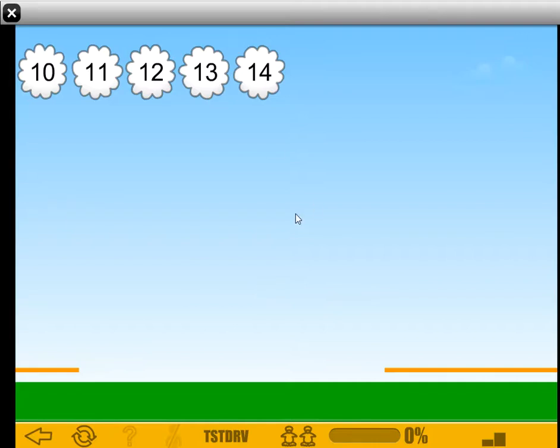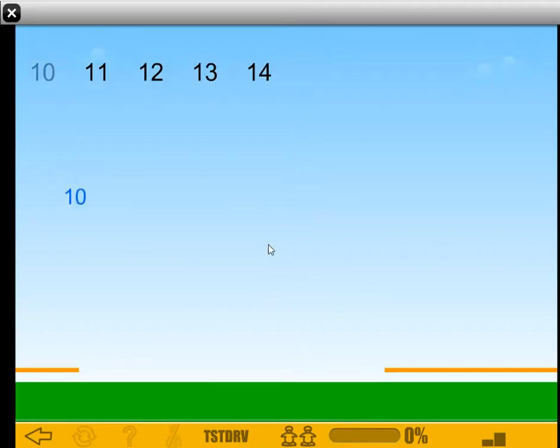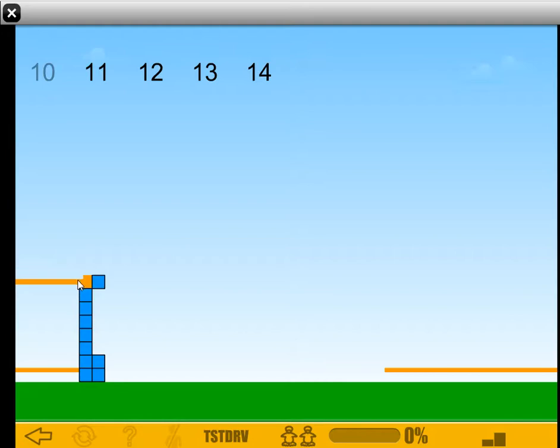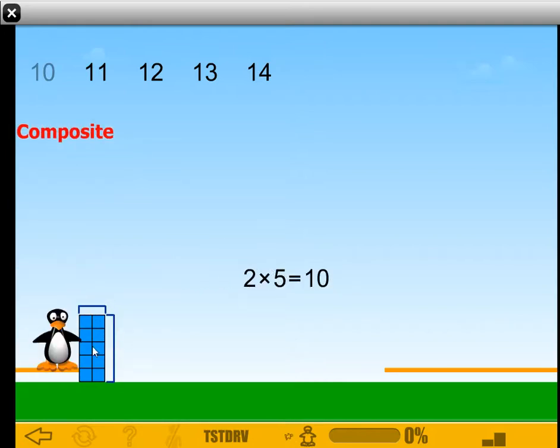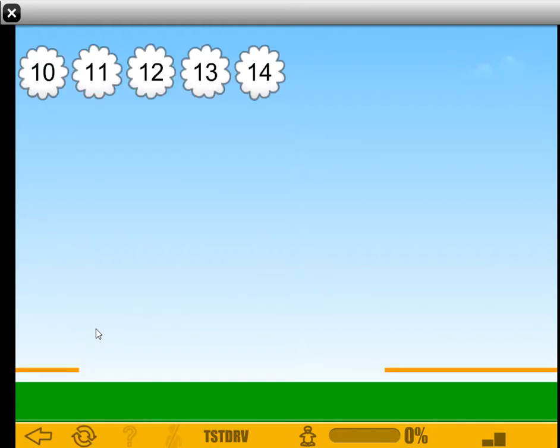So if I have no idea what a prime number is, maybe I'll just click 10. 10 goes there. Start pushing it. Oh, but it looks like 2 times 5 equals 10, so Gigi can't get across.